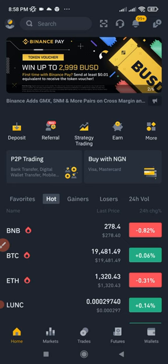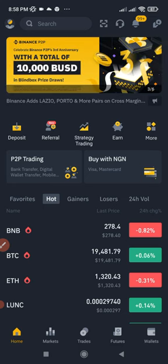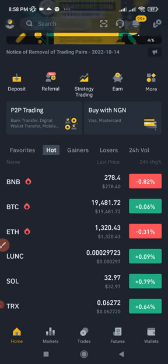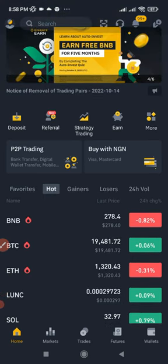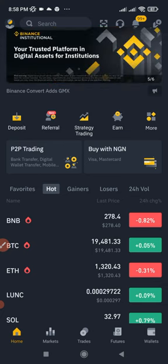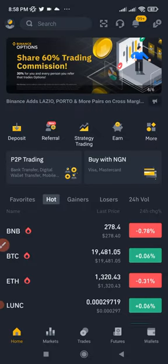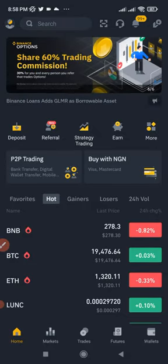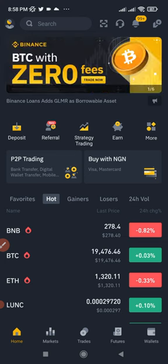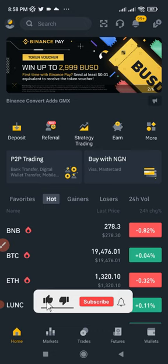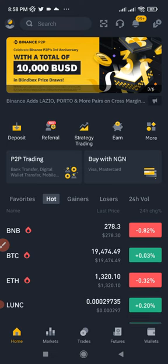First, you need a Binance app, and you need to get it verified. If you're in Nigeria, it's easy — you can use your NIN or BVN to verify your Binance account. If you don't have an account already, use the link in the video description to sign up. You don't really need any capital because I'm going to show you how to get up to $1,000 for free to do all of the trading I'll share in this video.